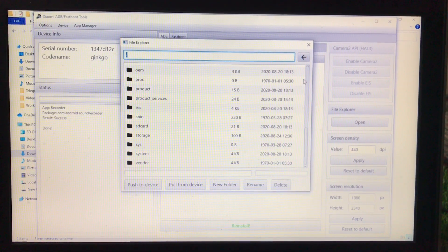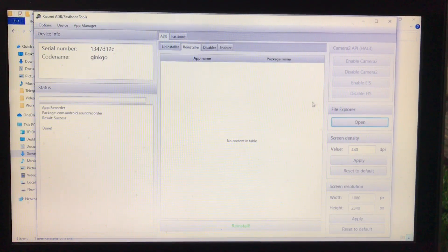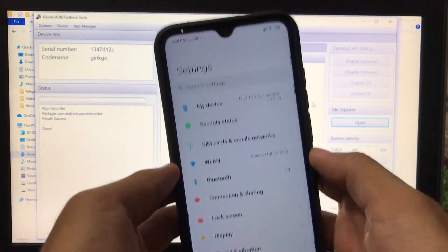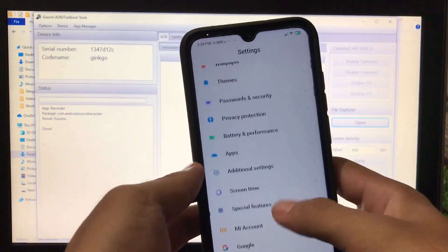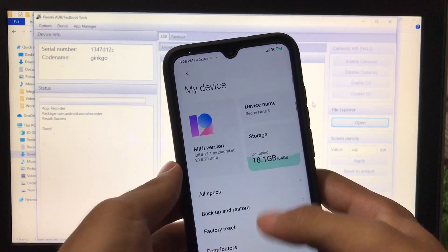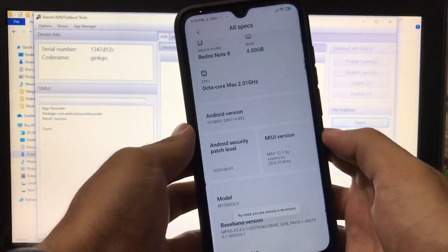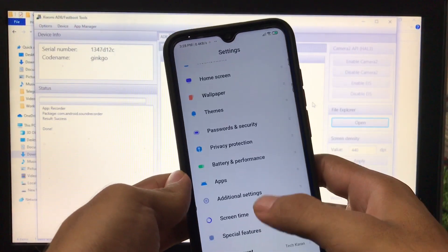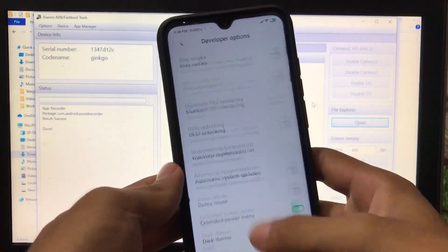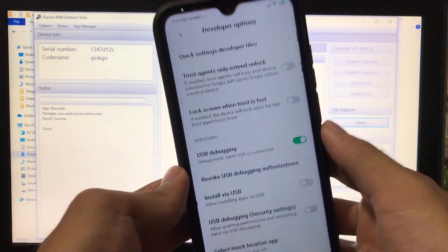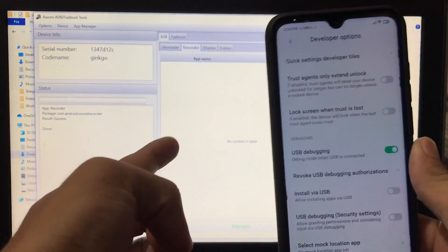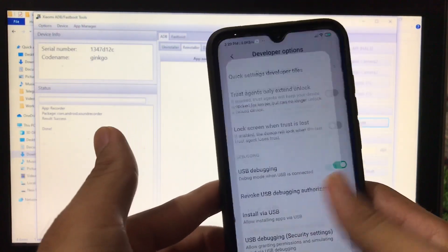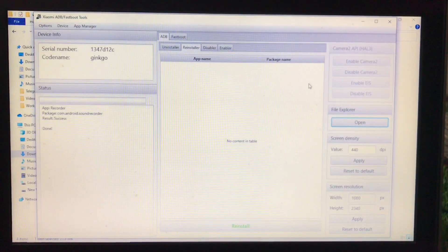One important thing I almost forgot: you have to enable Developer Options on your device first. Go to Settings, go to All Specs, go to MIUI Version, and tap it seven times. Then go back, go to Additional Settings, go to Developer Options, and enable USB Debugging. If USB Debugging is not enabled, you will not be able to do any of these operations.